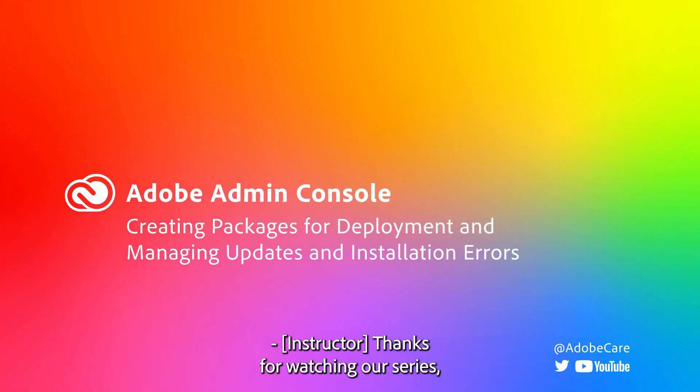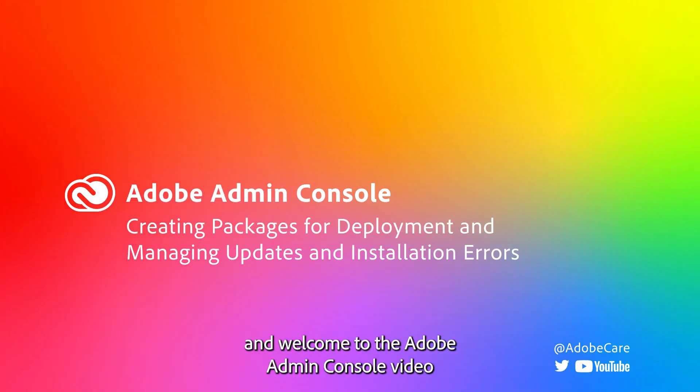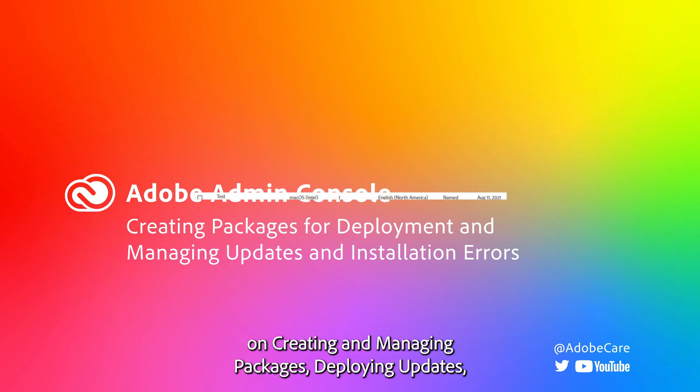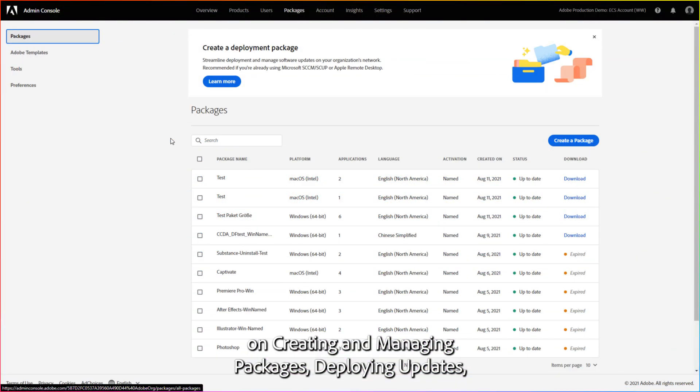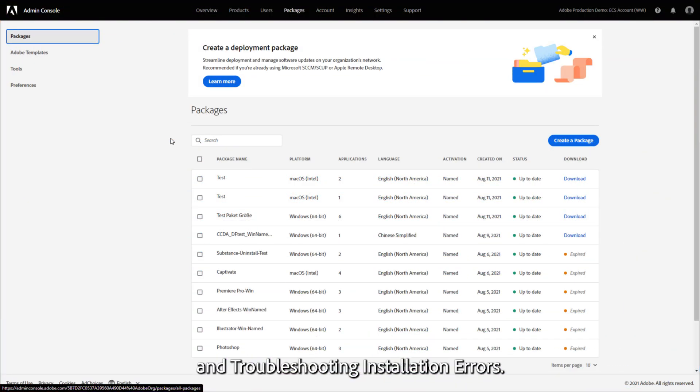Thanks for watching our series and welcome to the Adobe Admin Console video on creating and managing packages, deploying updates, and troubleshooting installation errors.